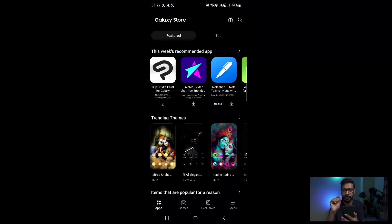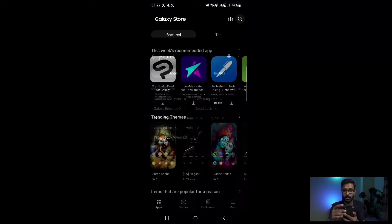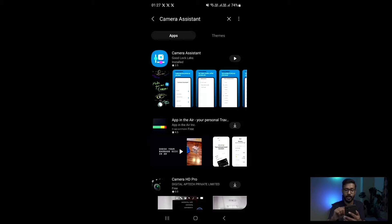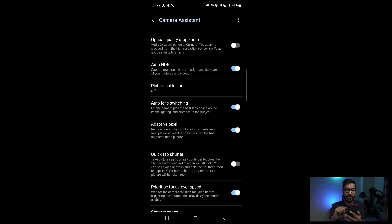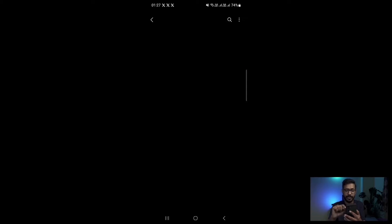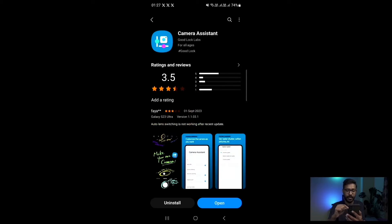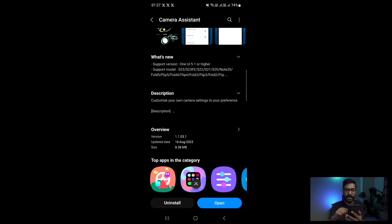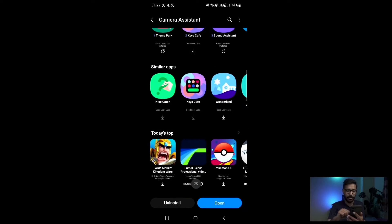It is called Camera Assistant — you need to install this app called Camera Assistant. I already have this app installed, so I'll proceed with it already installed.